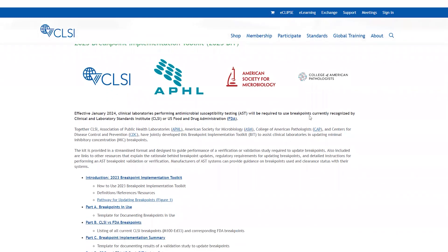It was created to assist clinical laboratories in updating minimal inhibitory concentration breakpoints. As a reminder, clinical laboratories performing antimicrobial susceptibility testing should use breakpoints currently recognized by CLSI or the U.S. Food and Drug Administration.